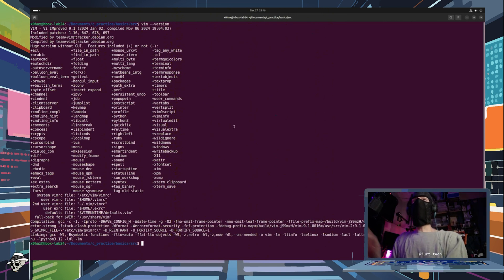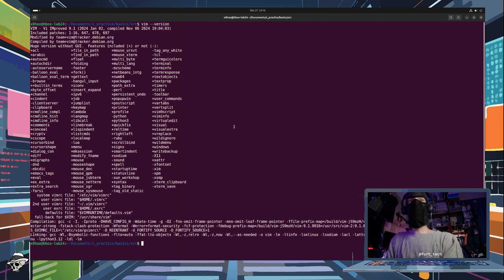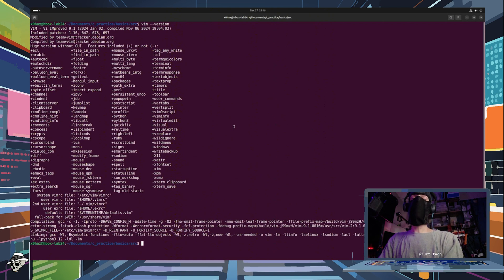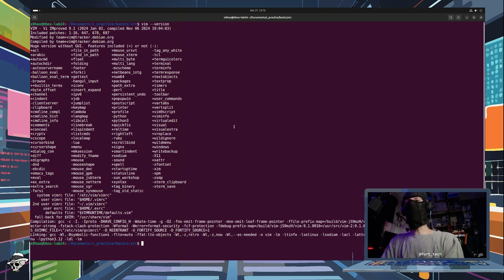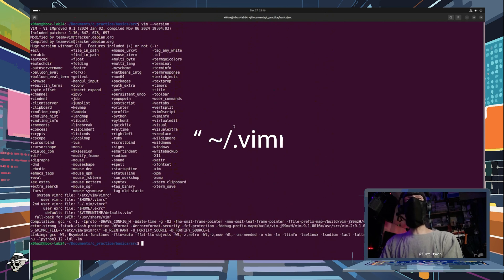So when it comes to configuring Vim in a basic sense, very simple. All you have to do is access your Vim configuration file. Now, where is that located? That's actually in your home folder and it is dot Vim RC.